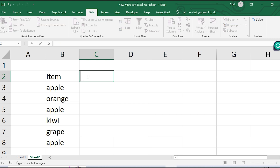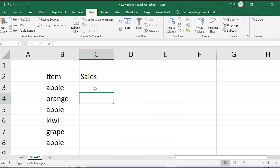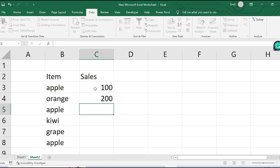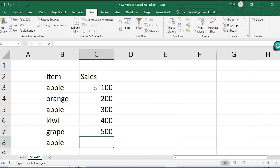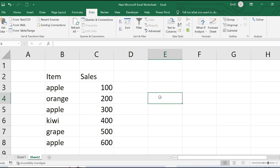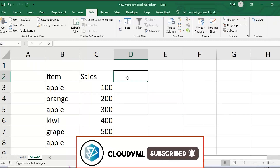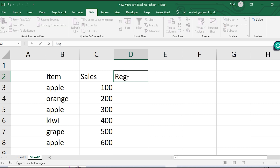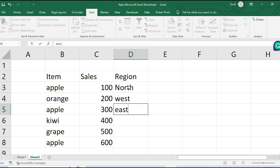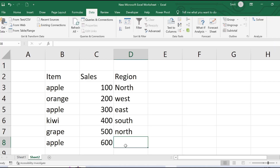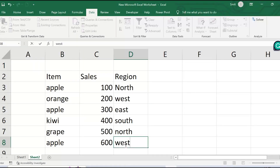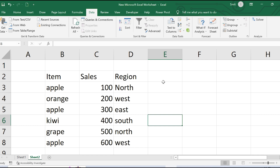For each fruit and region entry, the sales are: apple 100, orange 200, apple 300, kiwi 400, grape 500, apple 600. I'm making up this dataset for demonstration so you can see how to actually demonstrate pivot tables in an Excel interview. Now, to insert a pivot table, go to Insert, then Pivot Table, select the table range, and choose the existing worksheet.